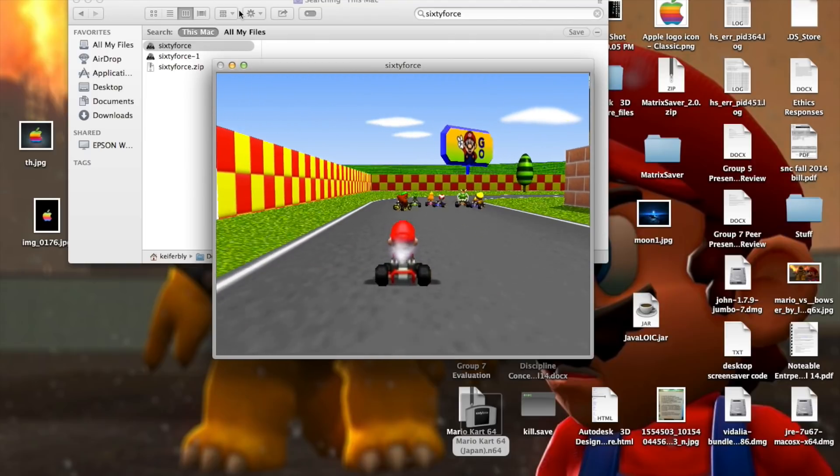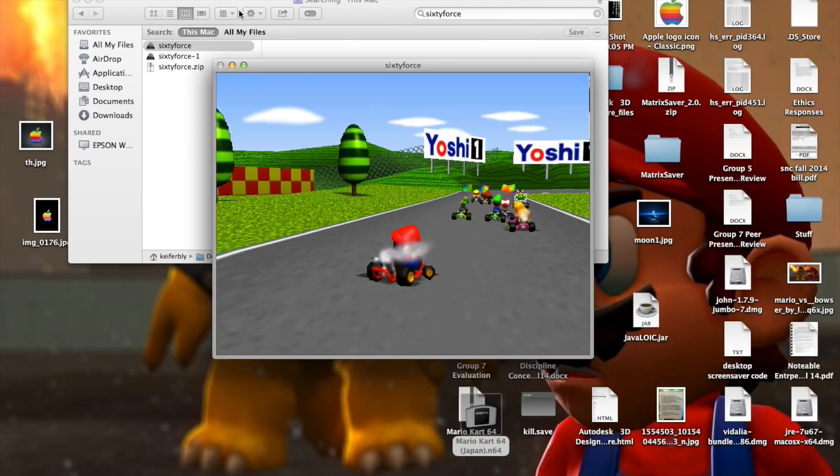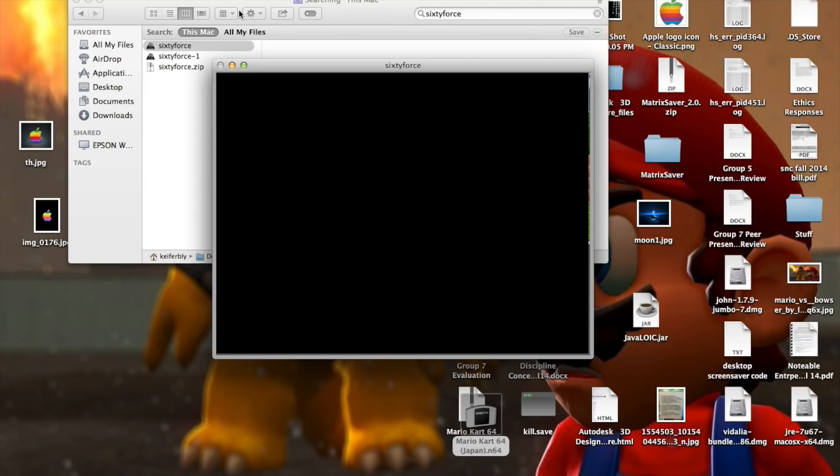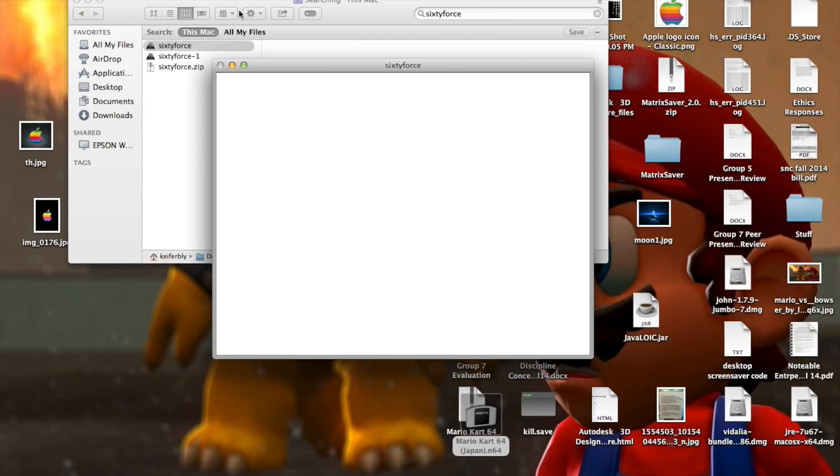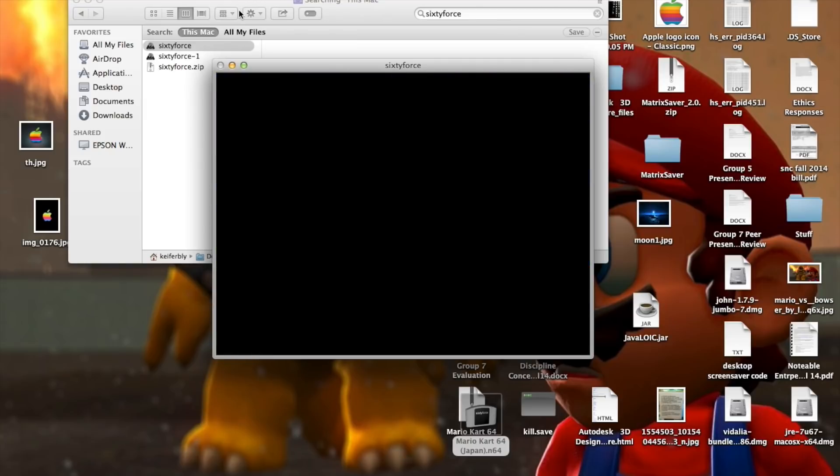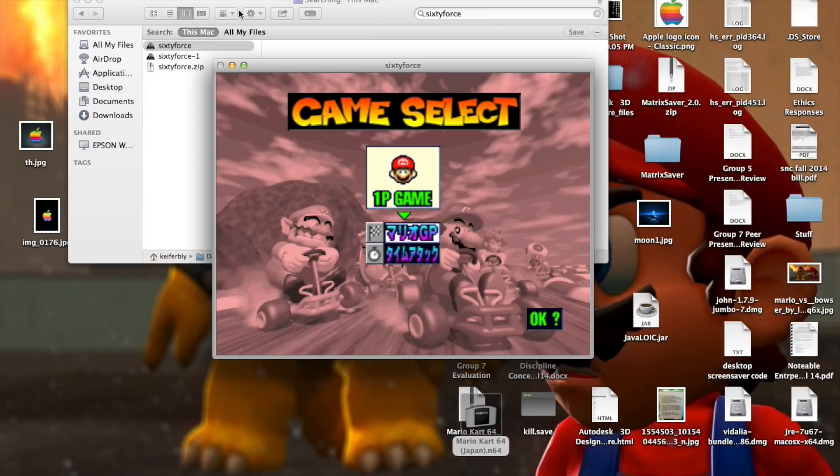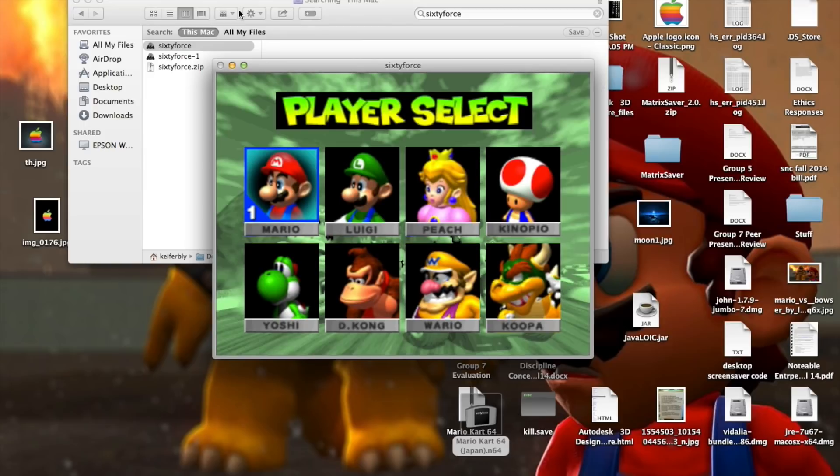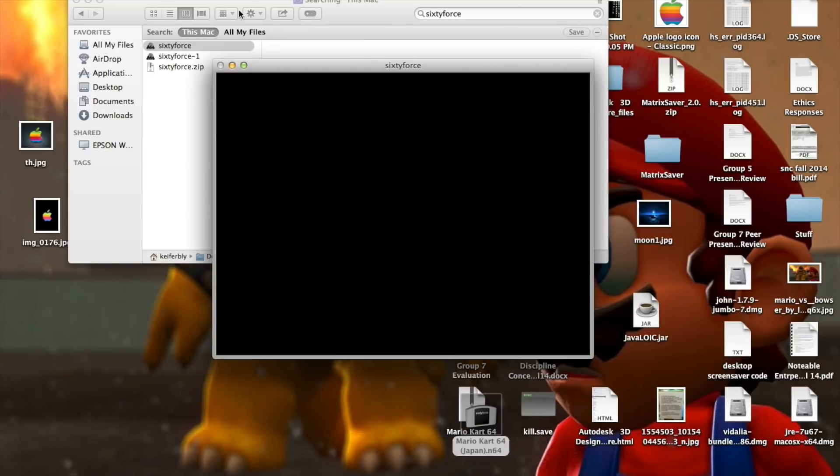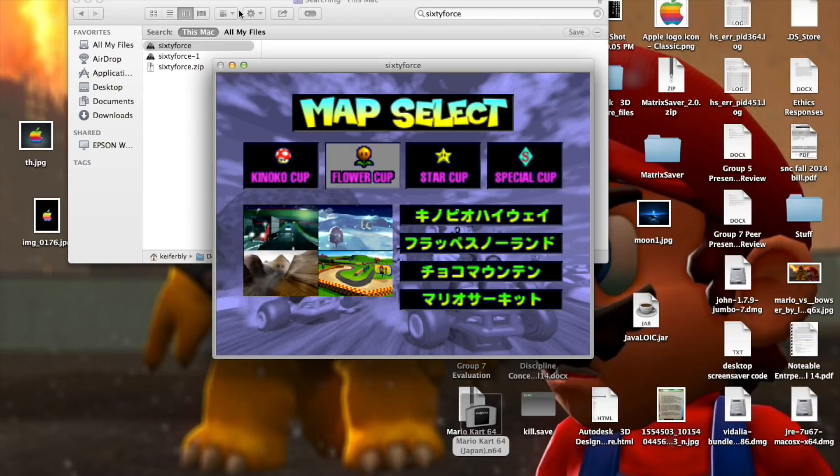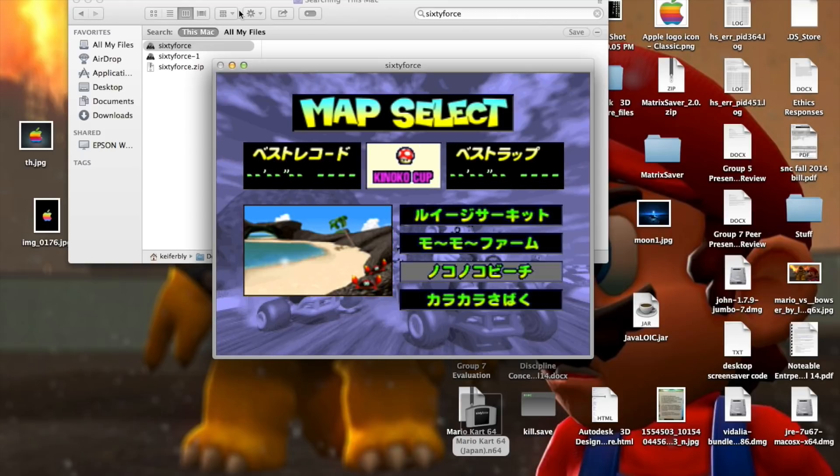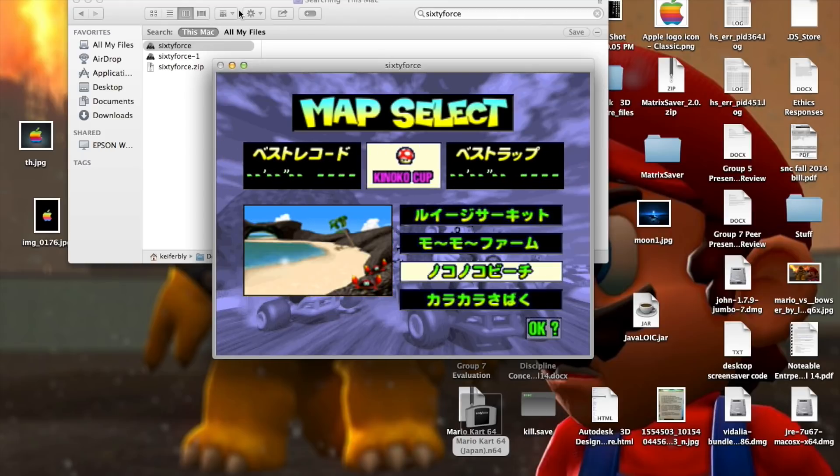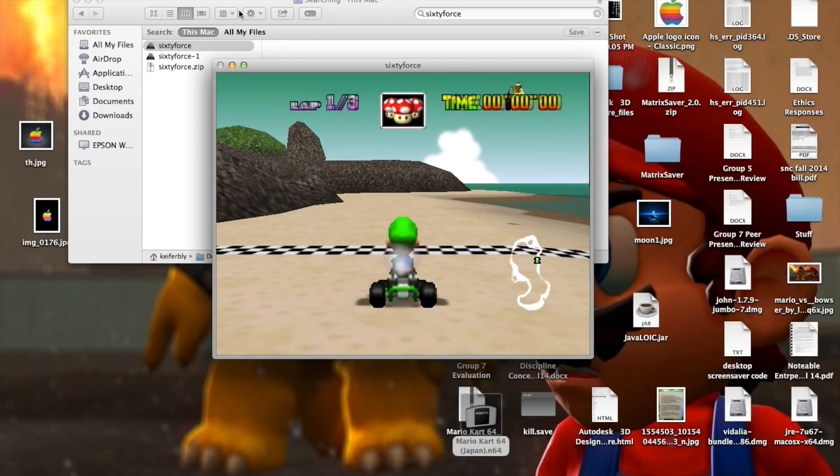It's funny to hear the Japanese voices that are so different. But yeah, I'm actually controlling it using an N64 controller, and I'll show you a race.